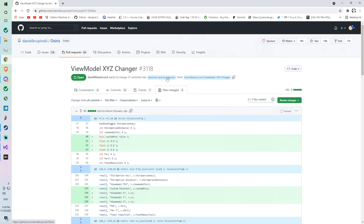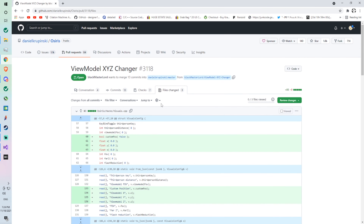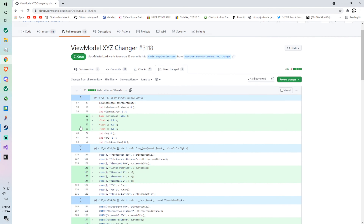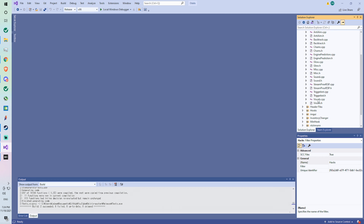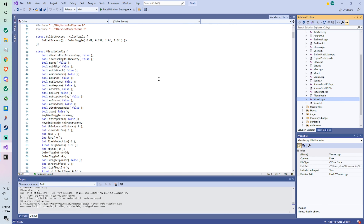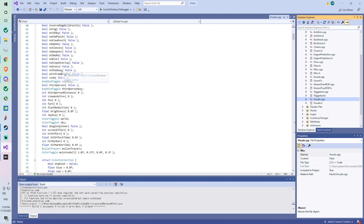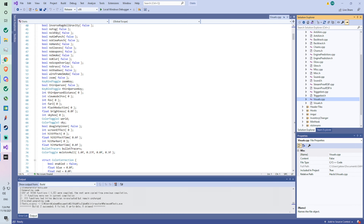We open it and go to Files Changed. This one will be a lot easier to add because we're not removing anything and we're only adding one feature. Now that we have this open, we go to osiris/hacks/visuals.cpp — so we go to hacks and open visuals.cpp. We go down to line 60 and we're looking for 'int view model fov' — it's right there. Now we copy this.